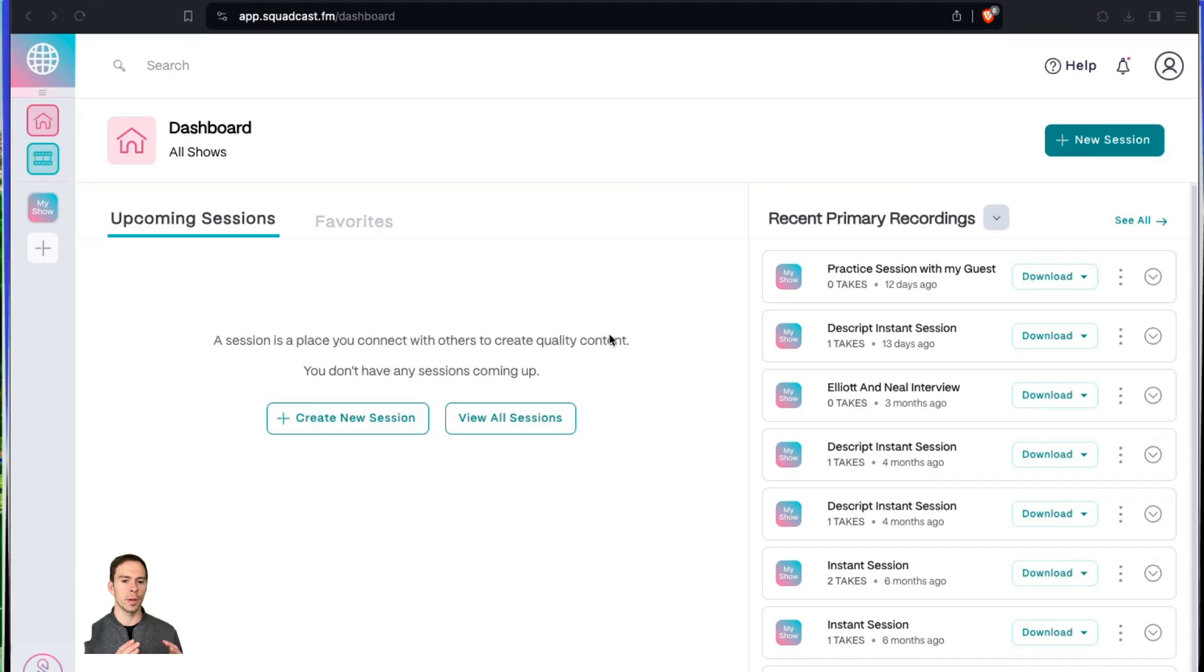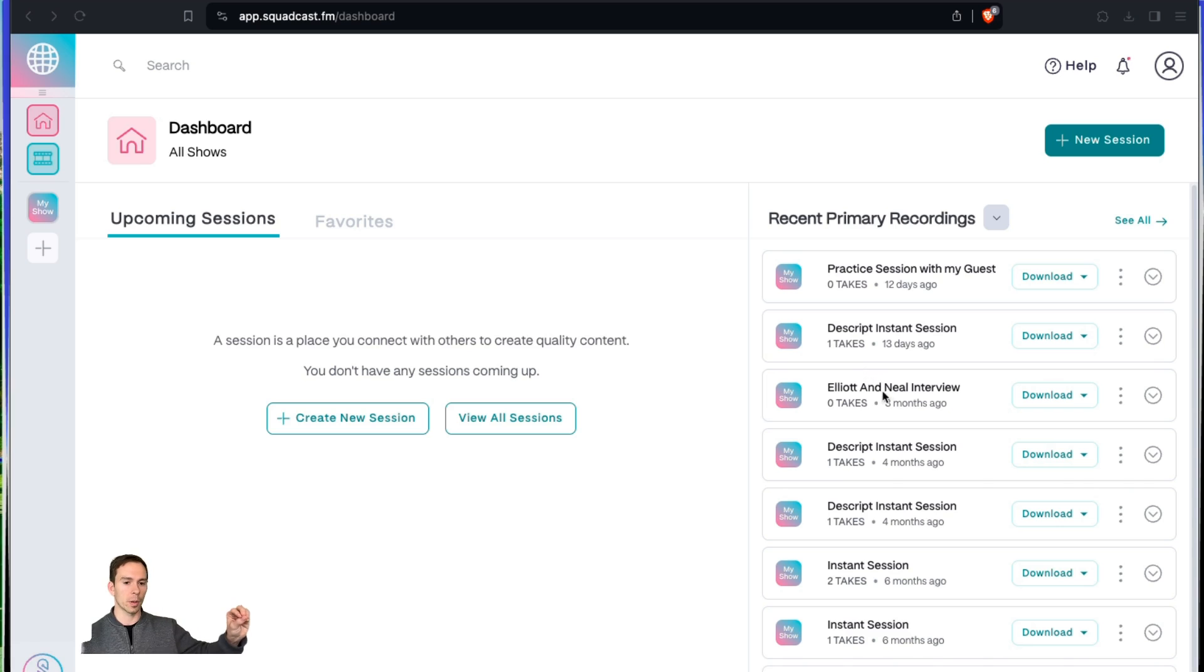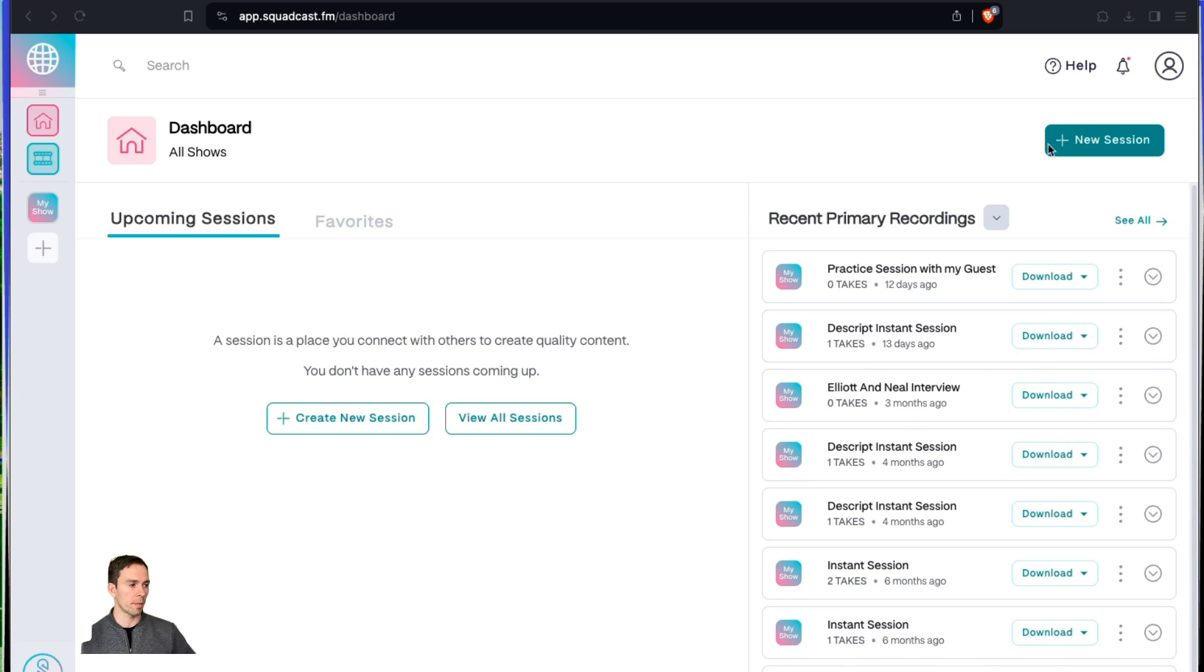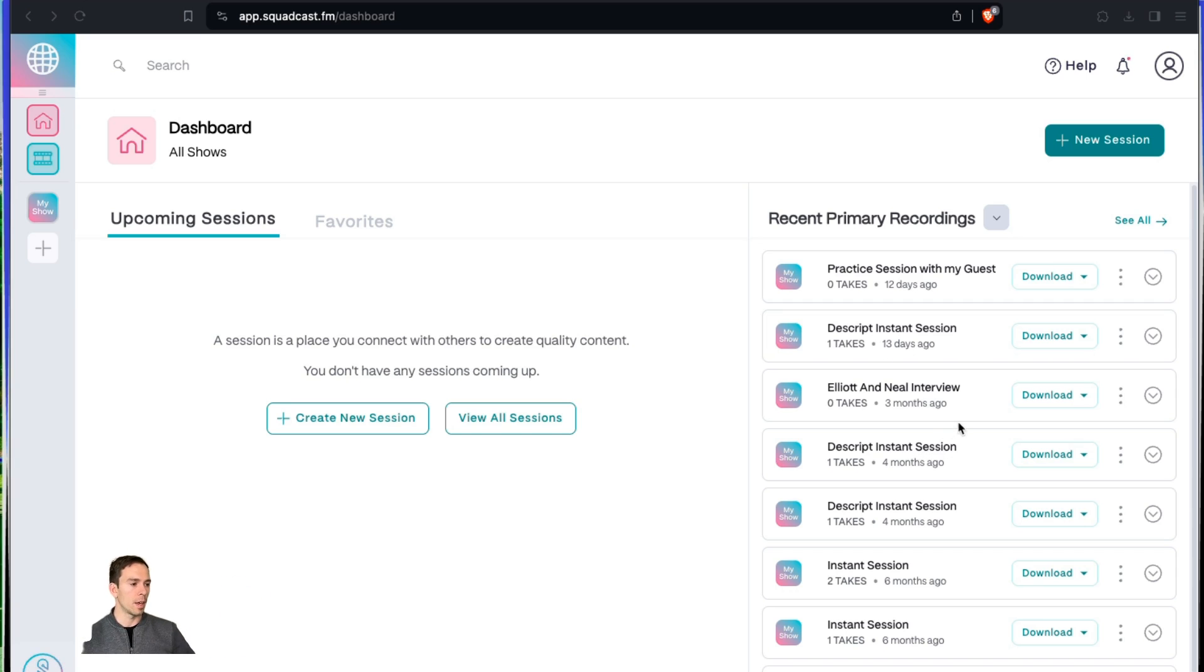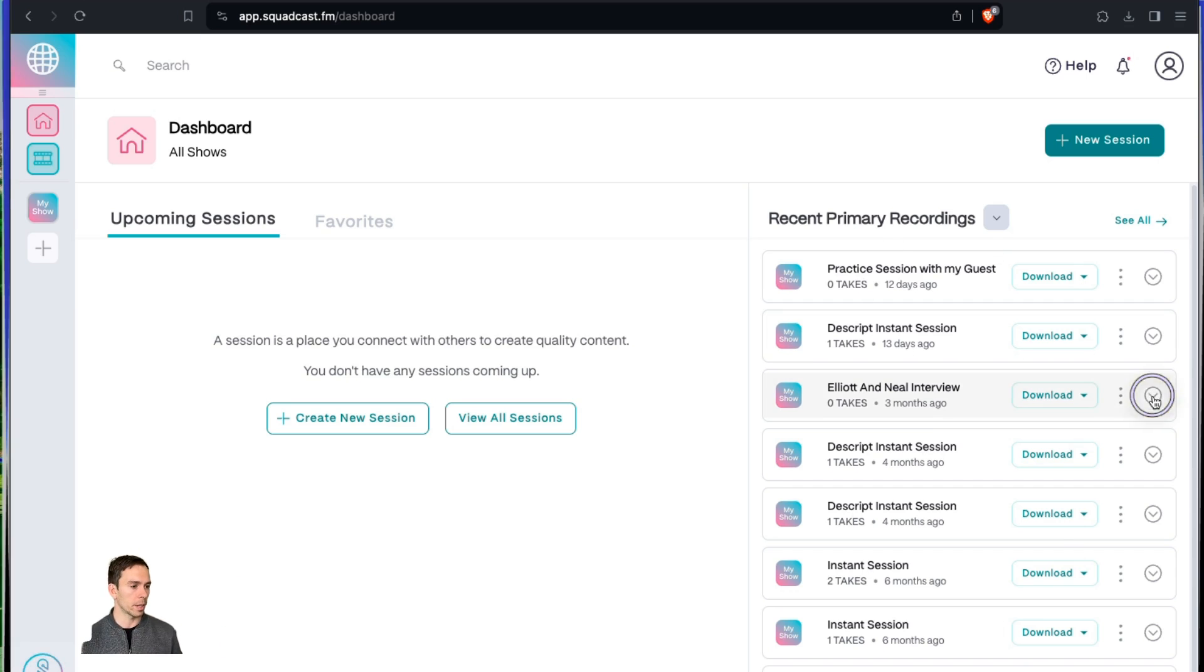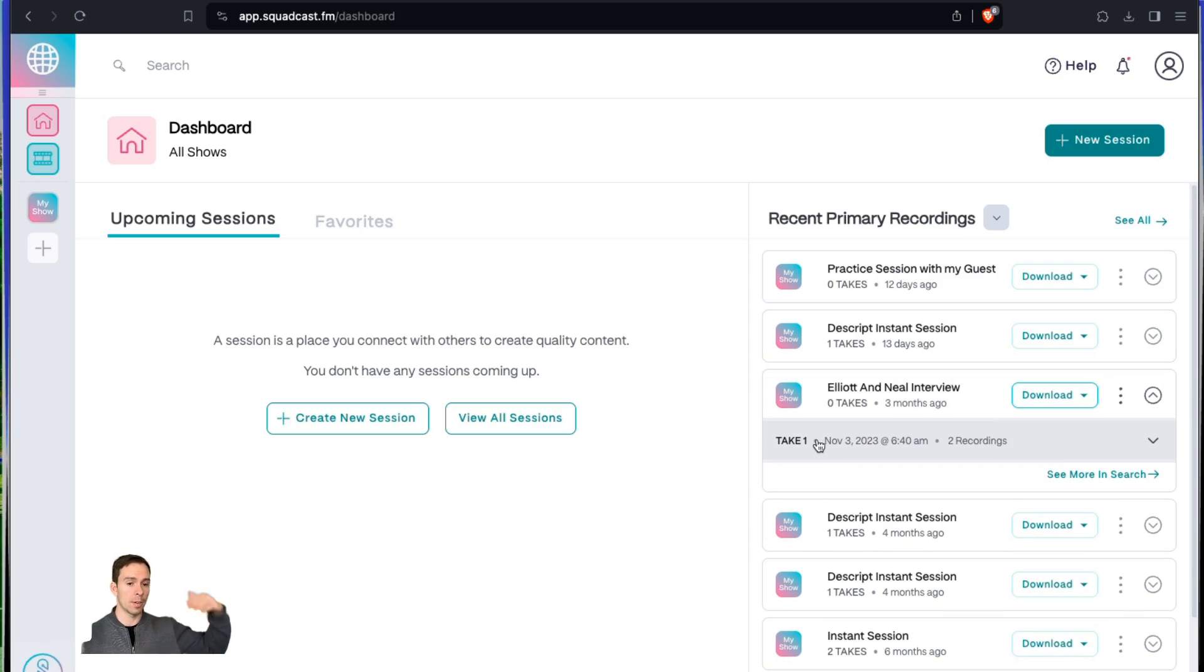I'm going to start by showing you this from taking a remote recording off of Squadcast. If you don't know, Descript integrates with Squadcast, which means that they make it really easy to take a video recording from Squadcast and put it into Descript. So here's what it looks like from the dashboard. I'm going to assume you've already integrated your account and everything's all set up.